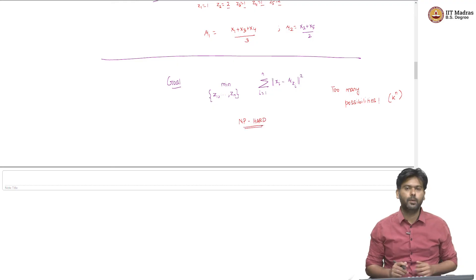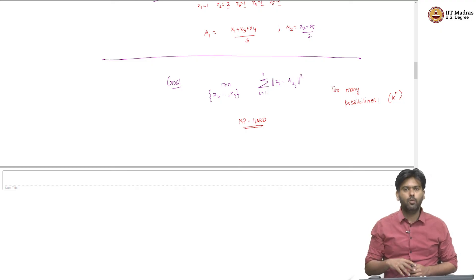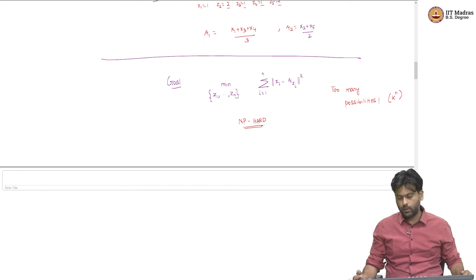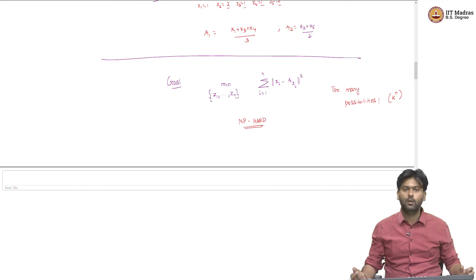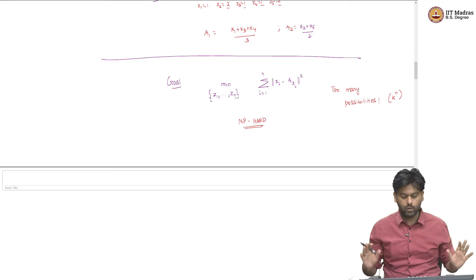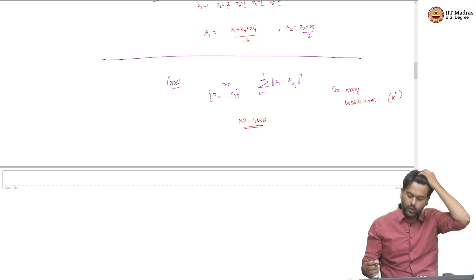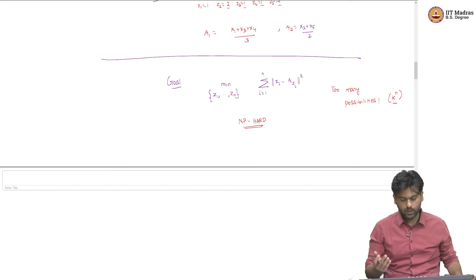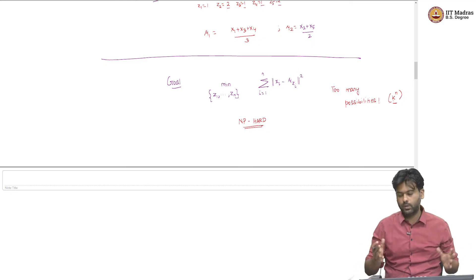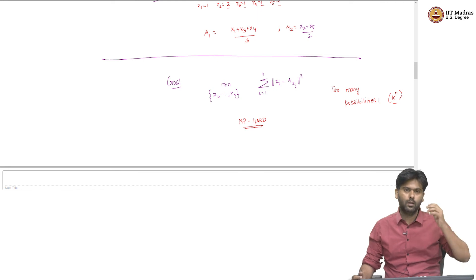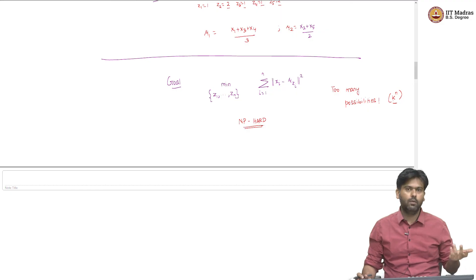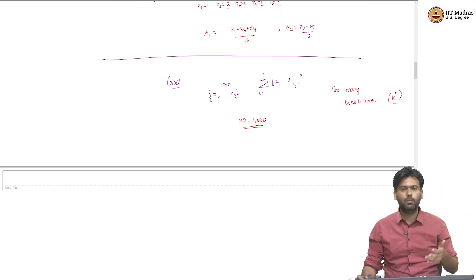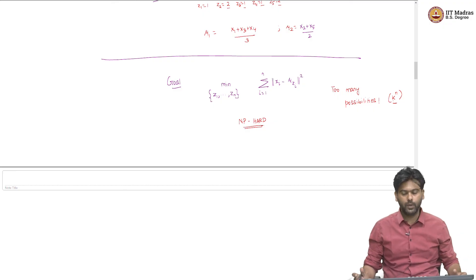It is not expected that we can get an algorithm to solve this exactly whose run time is polynomial in n and k. Even if k=2 and n=1000, the number of possible partitions is something like 2^1000, which is astronomically large. So we simply cannot run this naive algorithm. Instead, what we will do is come up with a very popular heuristic algorithm to approximately solve this problem, and we will see what that algorithm is next.